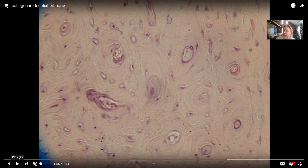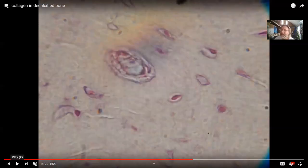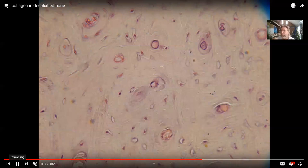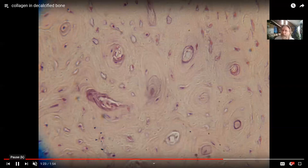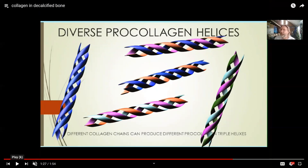Collagen is present in cartilage and bone. If you were to take bone and leach out the calcium — decalcified bone — the structure does not disappear. Take a chicken bone and remove the calcium, and you still have something that looks like a chicken bone, except now it bends, because what you're left with is the collagen. So collagen can make up a quarter of bone and even more of cartilage. It was the original extracellular tissue of animals and the most abundant extracellular protein.